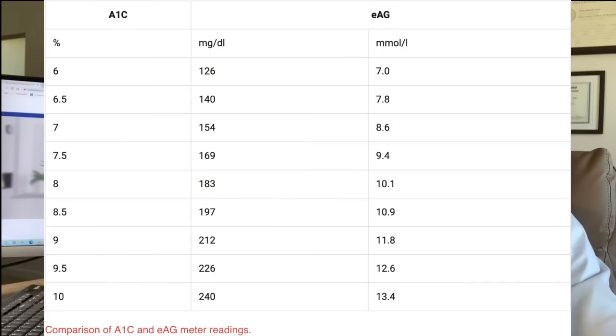So six percent is 120, seven percent is 150, eight percent is 180, and it continues from there. For example, twelve percent is around 300. You can make easy calculations from that. I hope that's easy to understand.